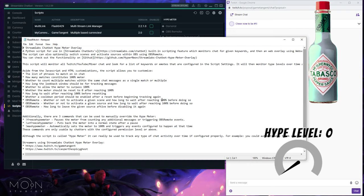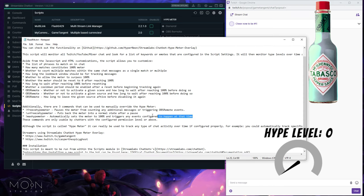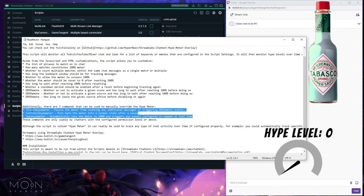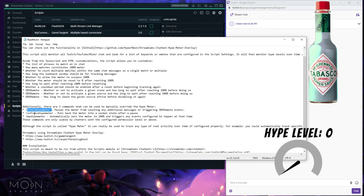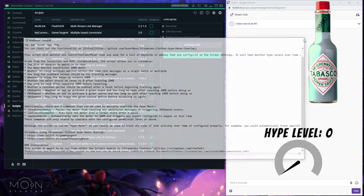One quick note: there are three additional commands added. You can control what level of user is allowed to use the commands. Basically you have freeze hype meter, unfreeze hype meter, and max out hype meter. Freeze and unfreeze will pause and resume the meter, and max hype meter will jump the meter straight to 100% — handy if you're only at 25% but want instant hype.